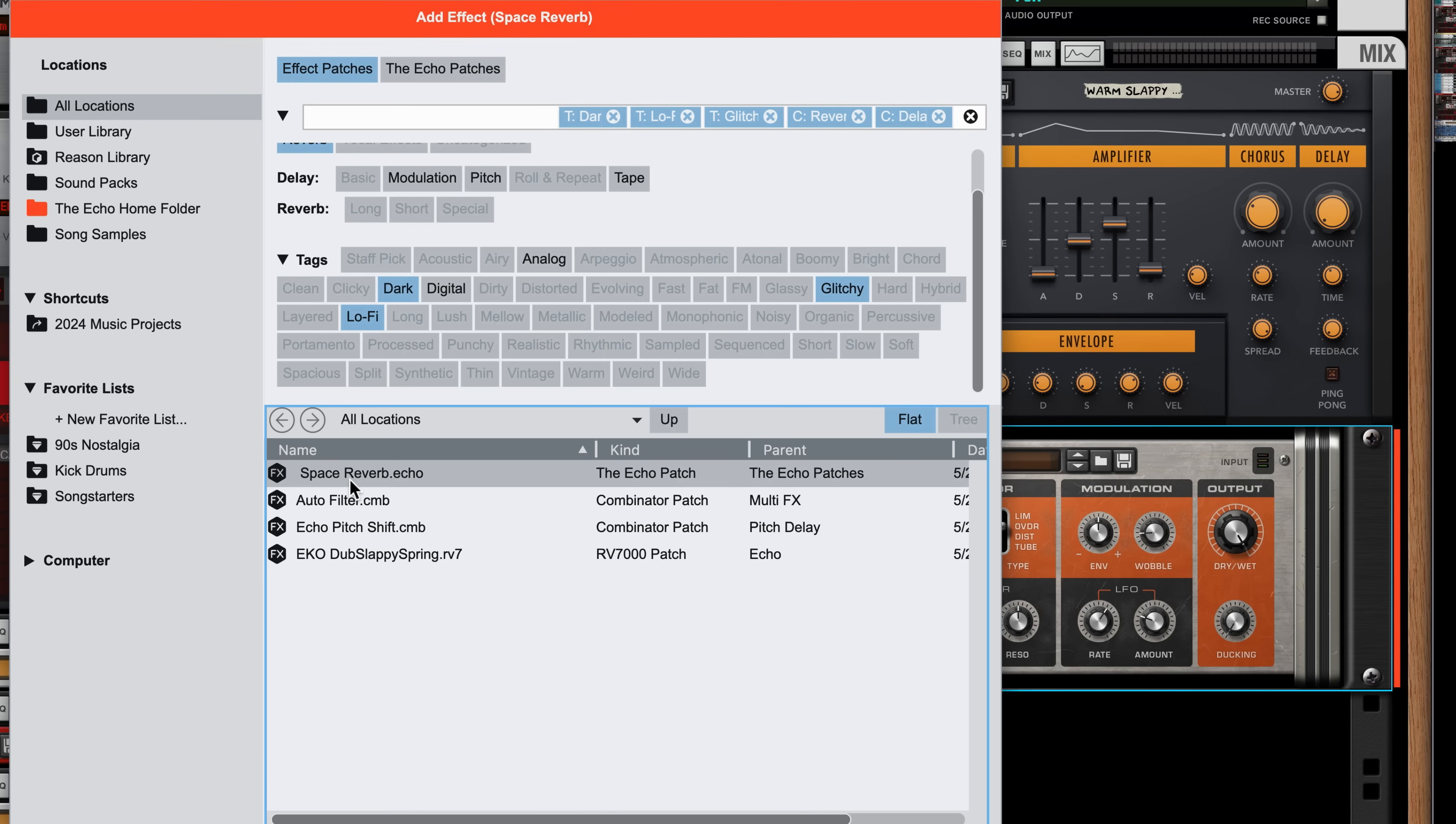If I click one, just like the instruments loaded behind the browser into my rack, so too do these effects and I can play my instrument to hear the result.